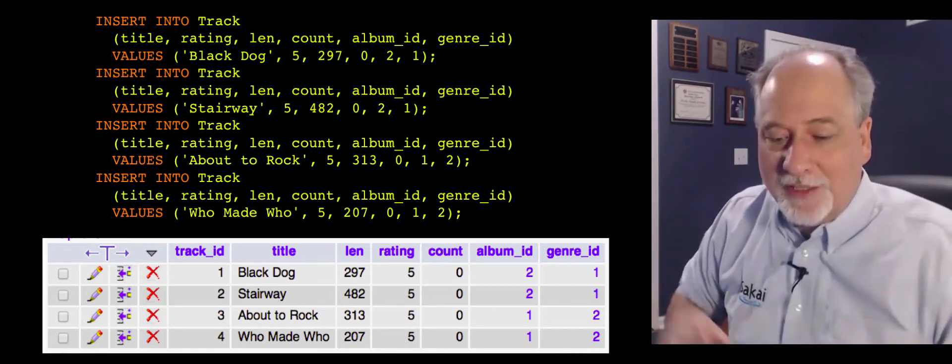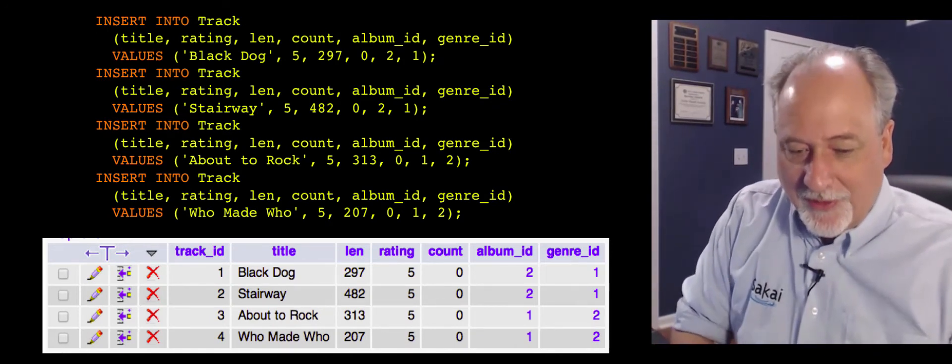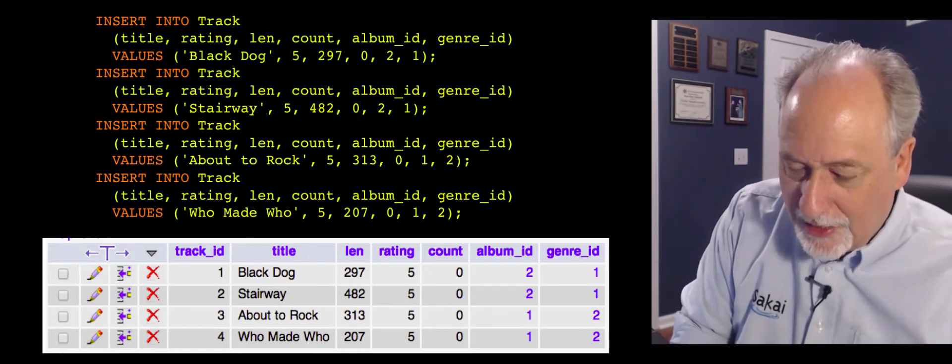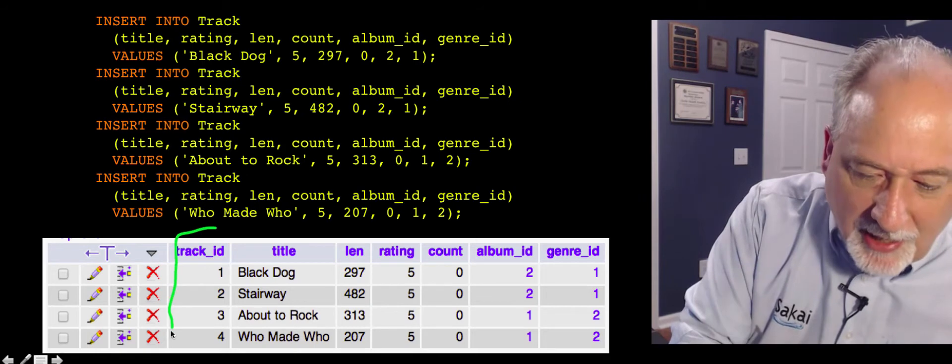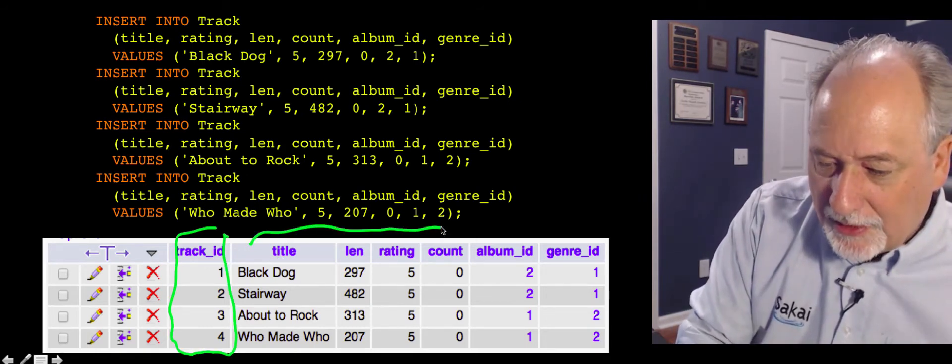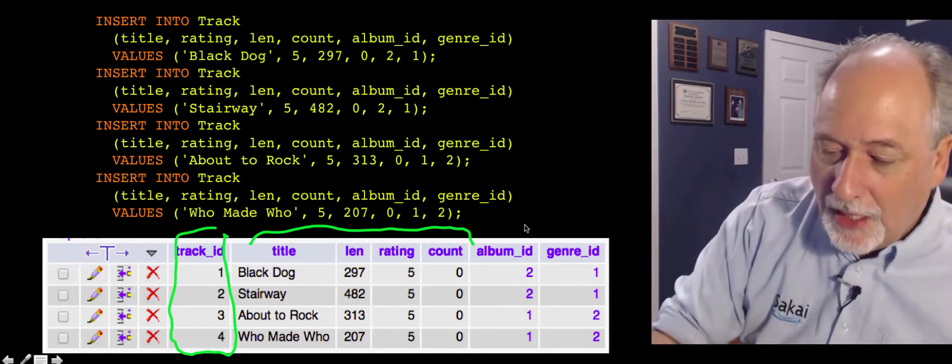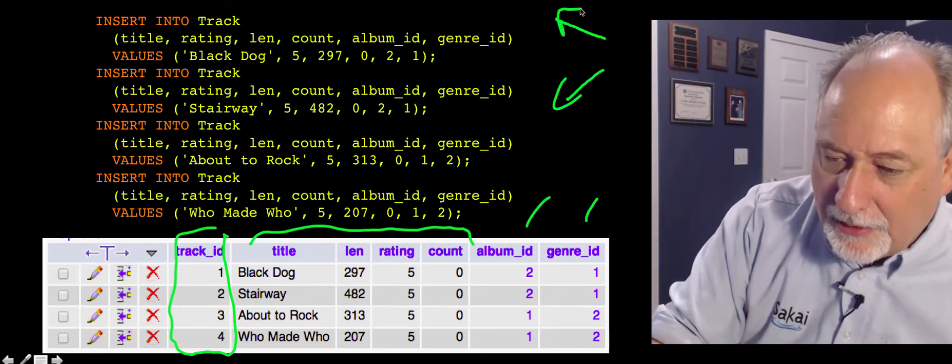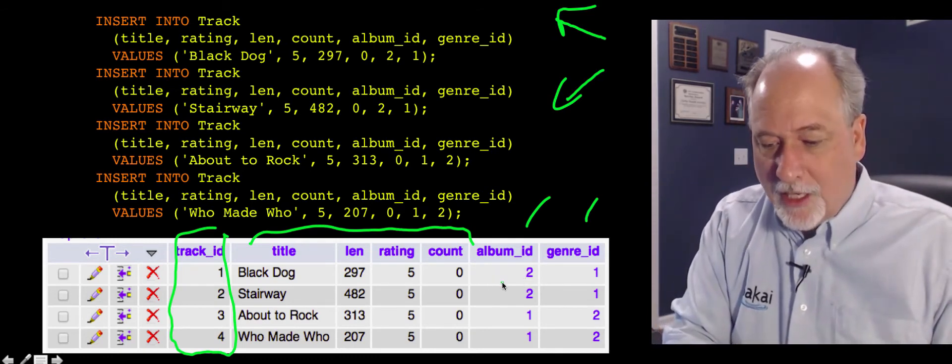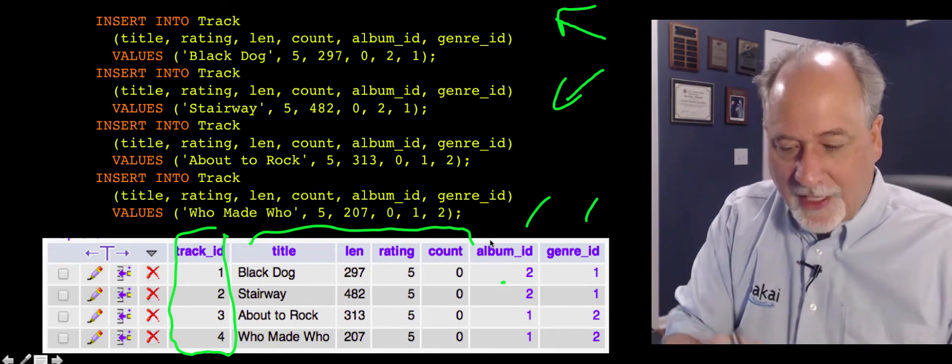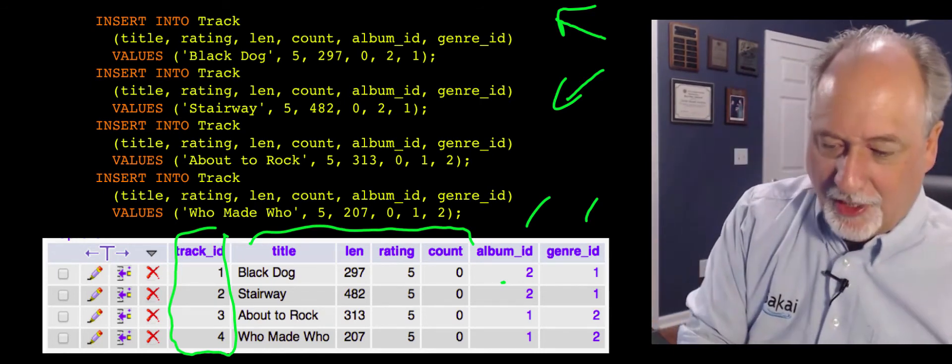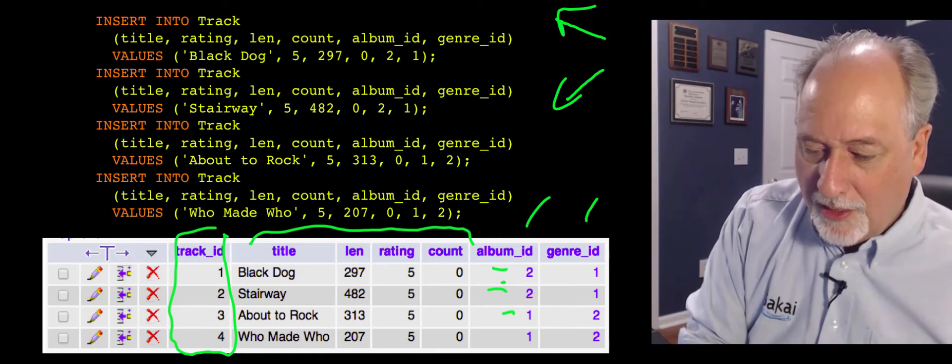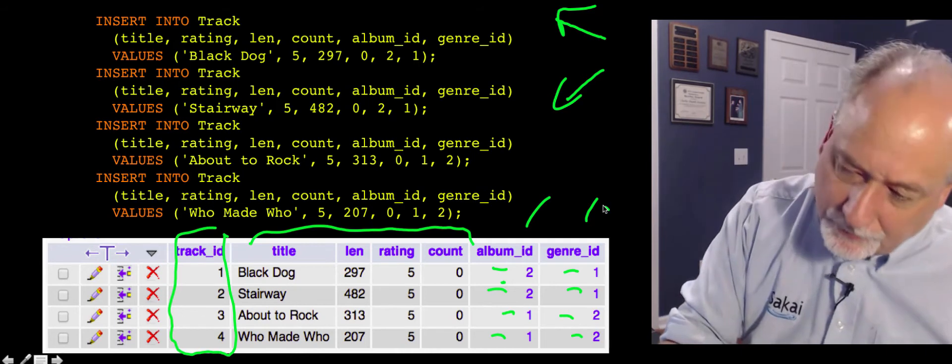Then we've got the tricky thing. We've got to put all the tracks in. So we've got albums. So again, the track_id is the primary key, so we don't have to worry about that. All this stuff, track, title, length, rating, and count, that's just data. And then album_id and genre_id, that's modeling the little arrows. And so Black Dog is from album two. Oh wait, I forgot the album numbers, well, I should have wrote those down. But whatever, you get the point. So this is album two, album two, album one, album one. It's genre one, genre one, and genre two, genre two.